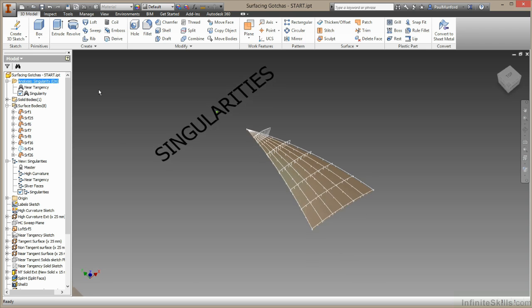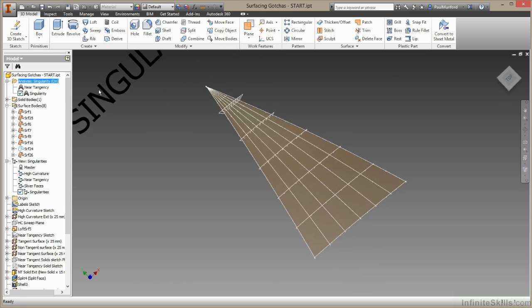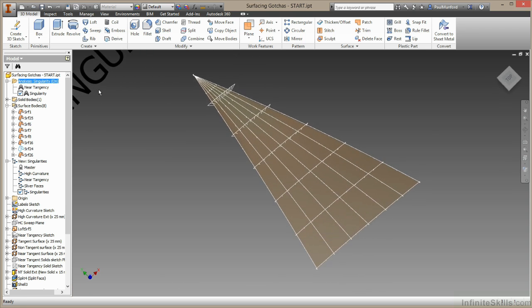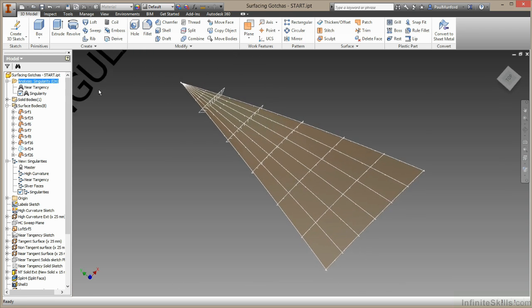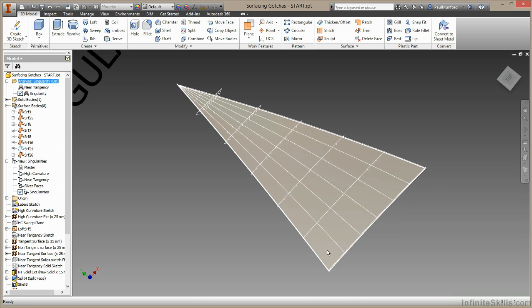I right click here and choose analysis visibility. Now this curvature comb analysis is showing us roughly what the isoparametric lines are doing on our surface mesh. The isoparametric lines are the UV grid that denotes our four sided mesh. And as you can see at one end of our loft, we have, let's see, one, two, three, four,